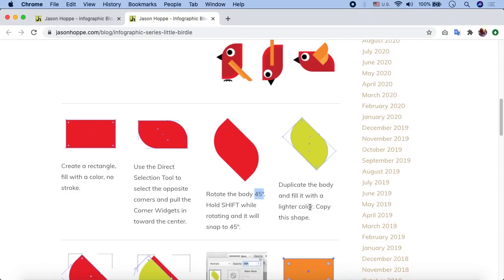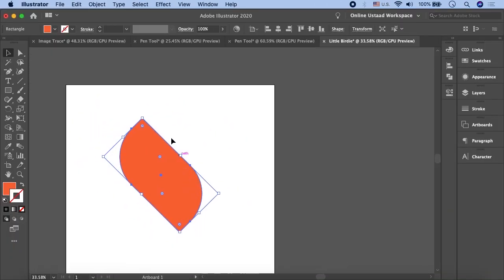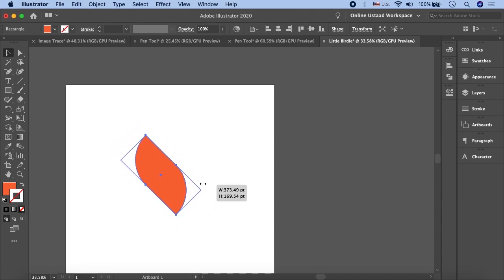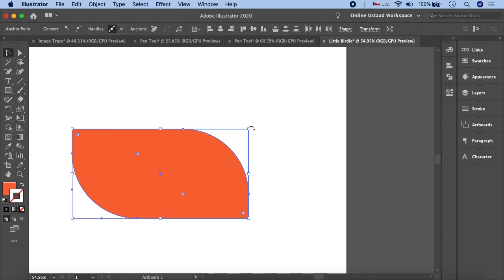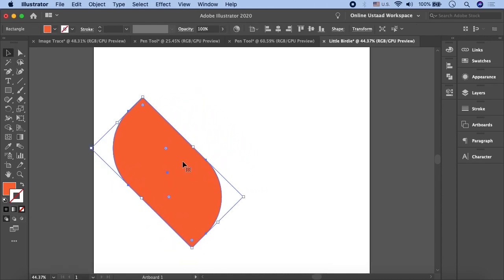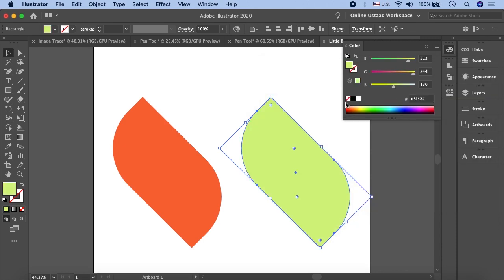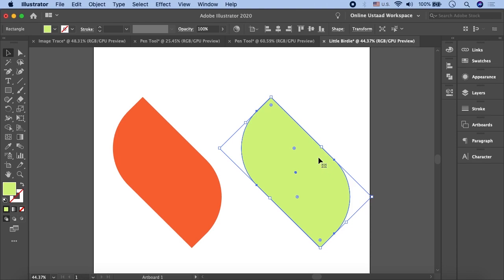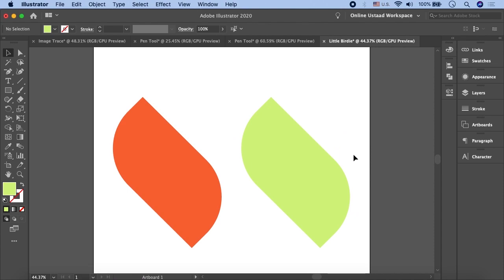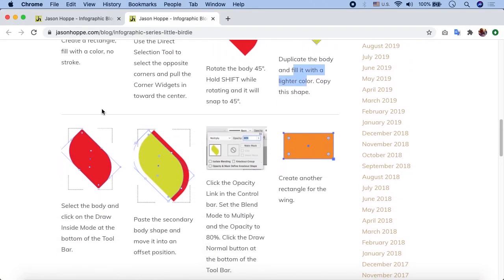Now Jason Hoppe says to duplicate the body — he calls this shape the body — and fill it with a lighter color. Copy this shape: whatever color you have, assign a lighter version of it to the second shape. Then copy it. So we are duplicating the body, moving it, changing the fill to a lighter color, and copying it using Ctrl+C.